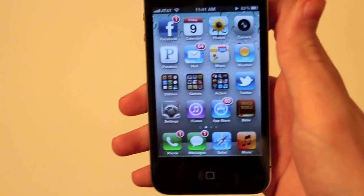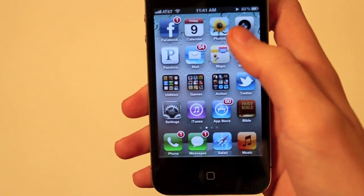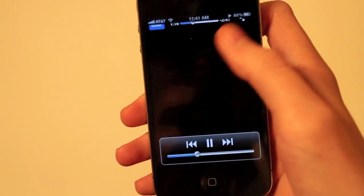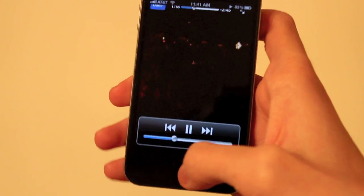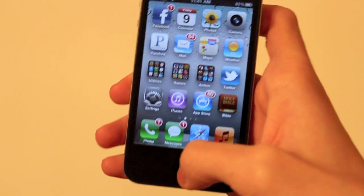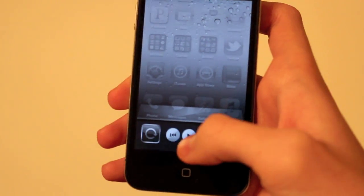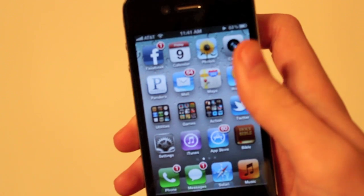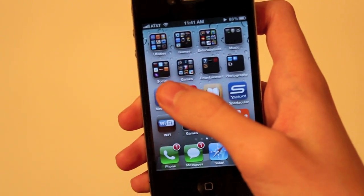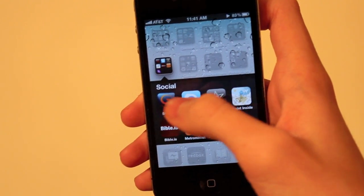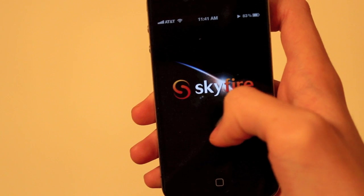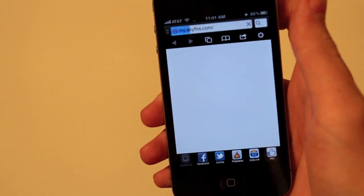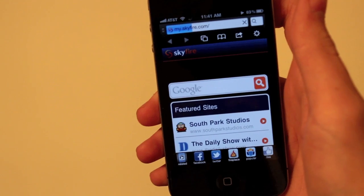Now the downside is you can't browse the internet with Safari, because when you open up Safari, you can't open a new window while playing. So what you're going to have to do is download another browser from the App Store. I have Skyfire on my iPhone, but it'll work with other browsers also. So now you can browse the web.